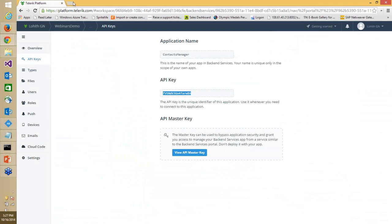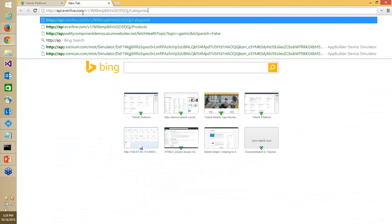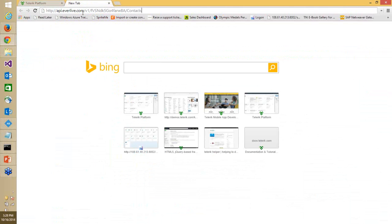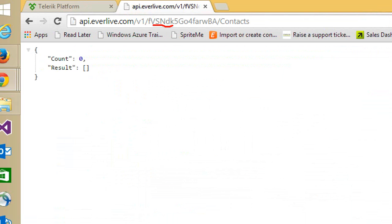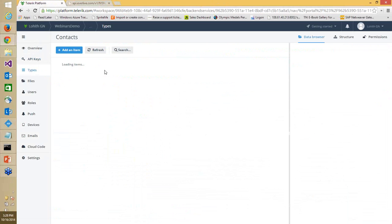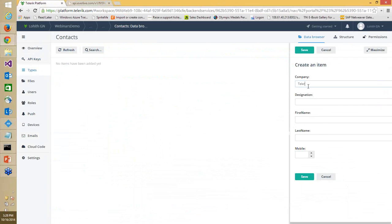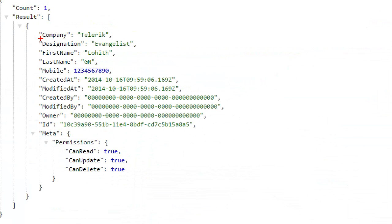I'll create a custom type called 'contacts' and add fields: first name, last name, designation, company, and mobile as a number. We support many field types — number, date, time, boolean, file, geopoint, object, relation, and array. As soon as I click save, the REST API is available. To access it, I need the API key. I'll call the API — HTTP API EverLive V1, put my API key, then say contacts — and you'll see the count is zero. I'll insert a test record from the backend itself, and once saved the REST API returns the data.